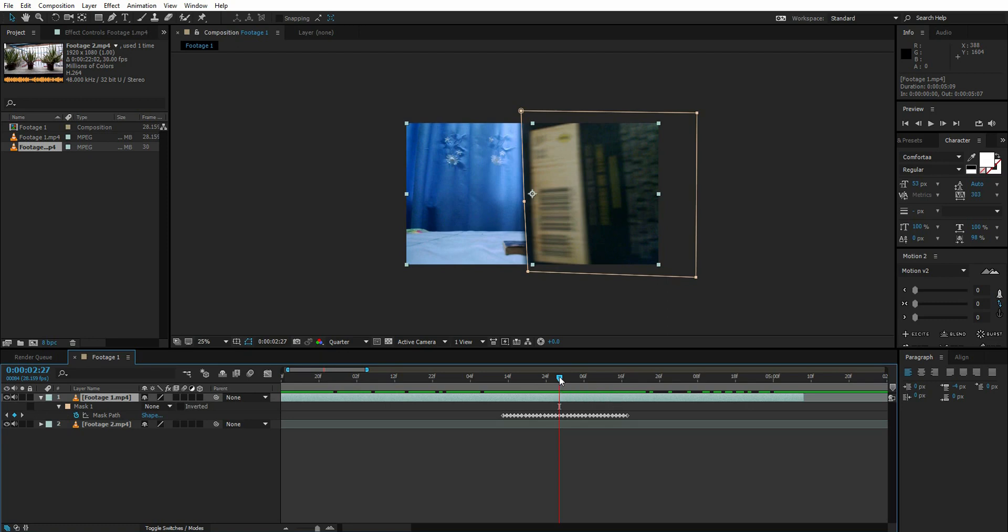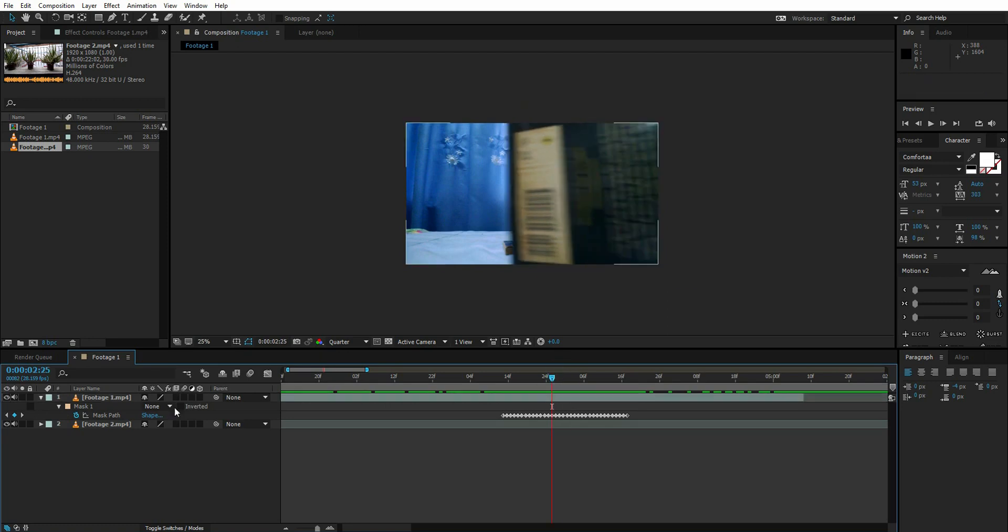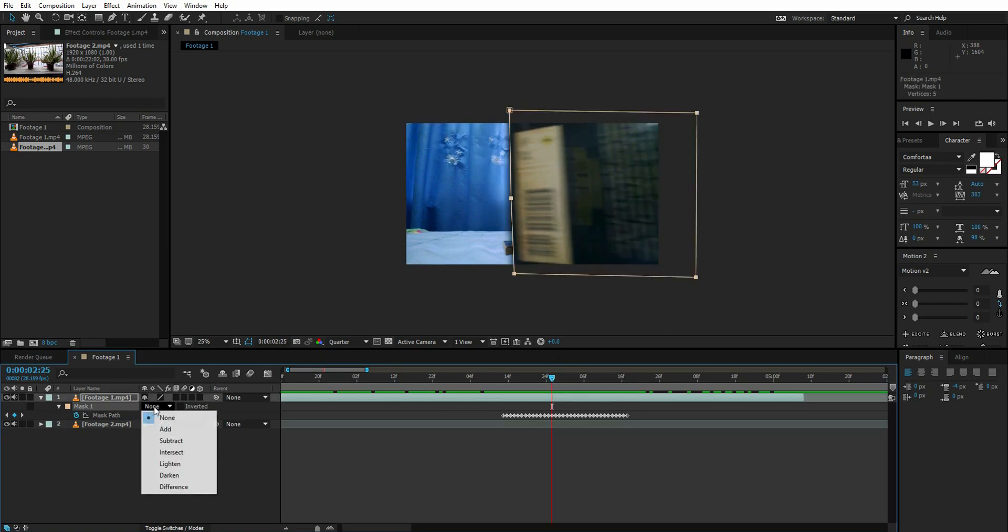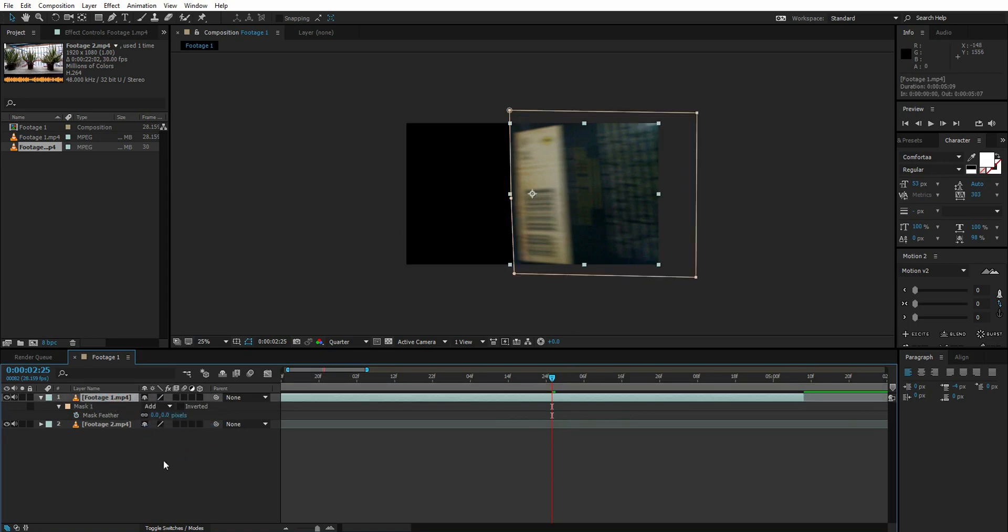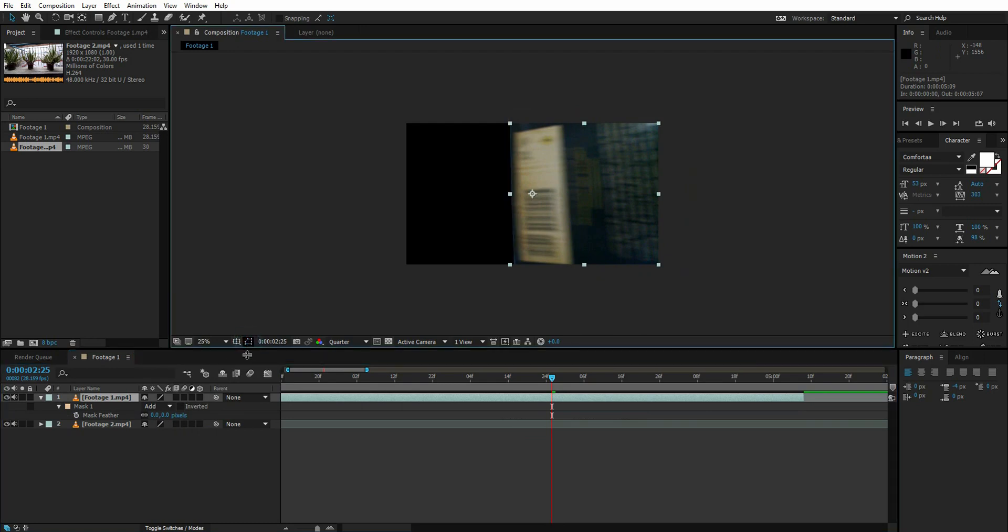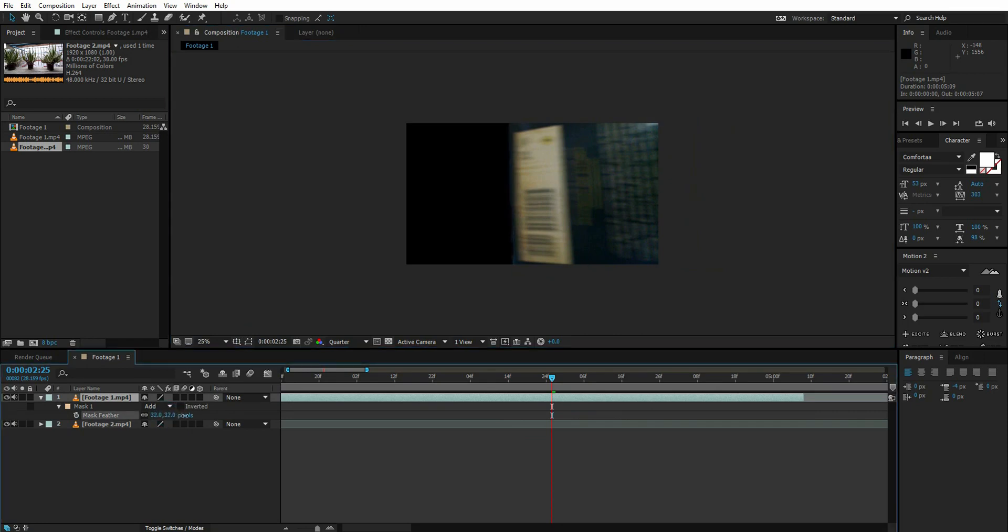Now let's change the mask to add. Select the footage and press F - we have just hidden the mask. Right click here and increase the feather like this.